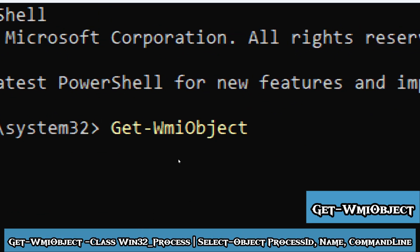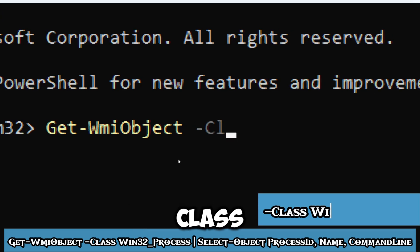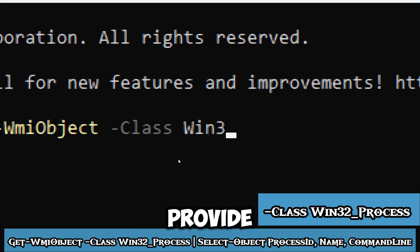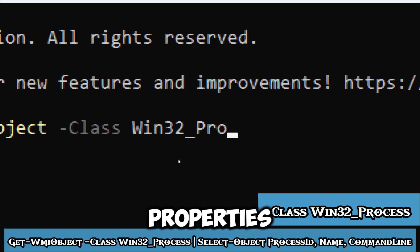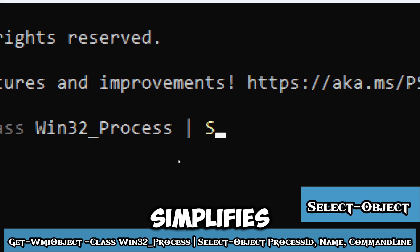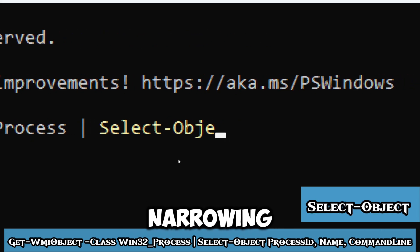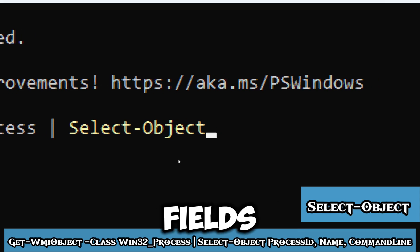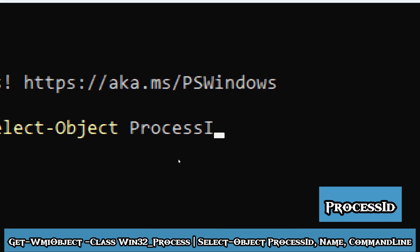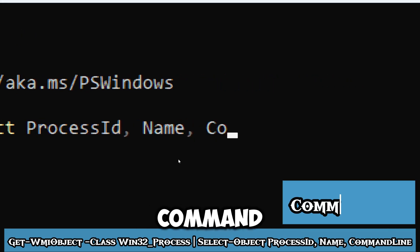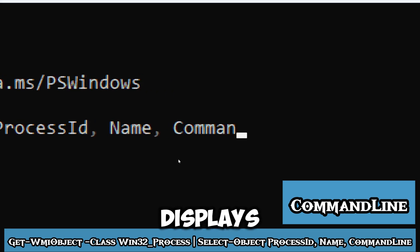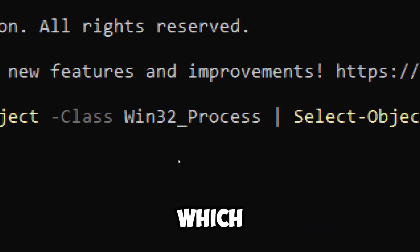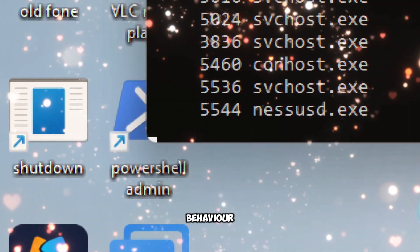Plus Win32_Process provides several key properties for each process. Select-Object simplifies the data displayed by narrowing down the output to relevant fields: process ID, name, and command line, which displays the arguments used to launch the process and can reveal potentially malicious behavior.